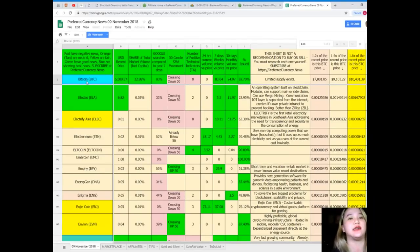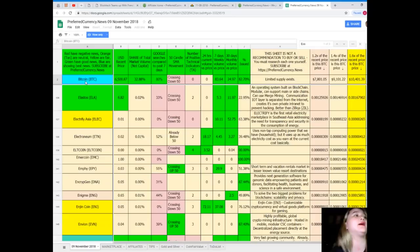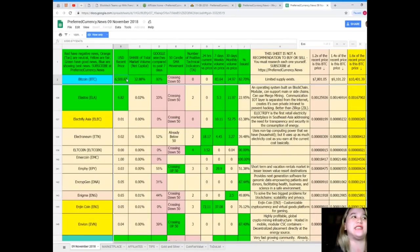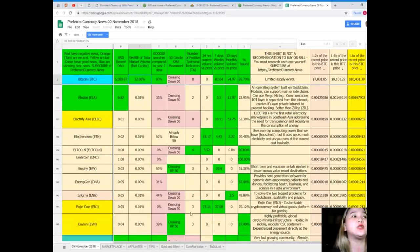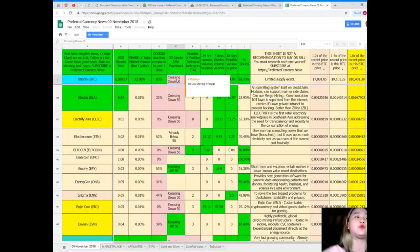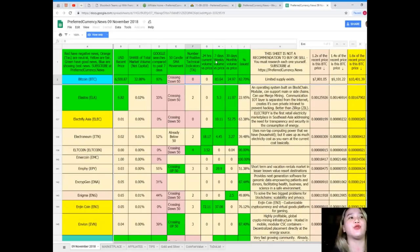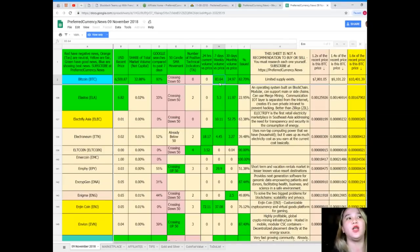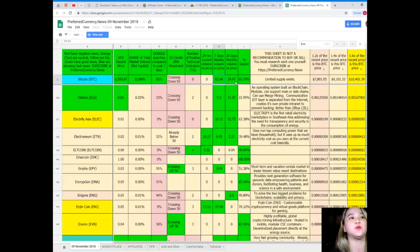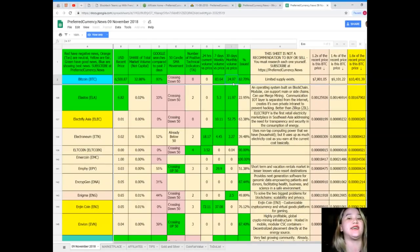Let's see what's the status of Bitcoin. For Bitcoin, it's colored blue, so it is showing the best news. Bitcoin's US dollar recent price is 6,587. Share of total market volume is 32.88%. Google searches compared to the past seven days, 80%. It's also crossing down 50 for SMA movement. Number of positive technical indicators, none. 24 hours current volume versus price is zero. Seven days weekly volume versus price, 83.64. 30 days volume versus price, 24.97. And percent issued is 82.70%.